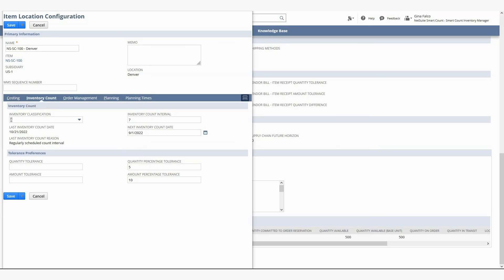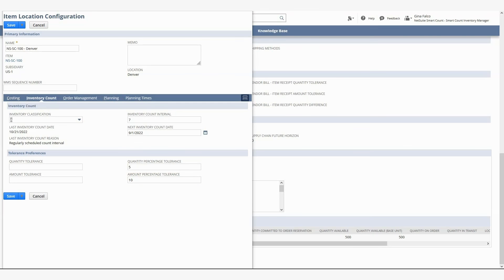In the case of this item, it's 5% of the total on-hand quantity, or 10% of the dollar value of the total on-hand quantity. I'll now go back and address the item counts that are waiting for approval.